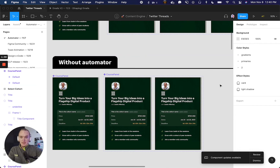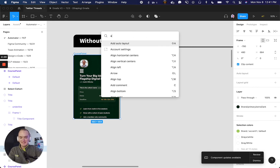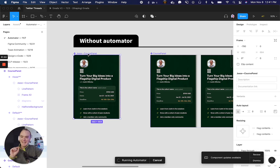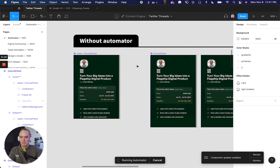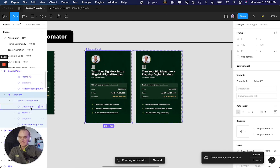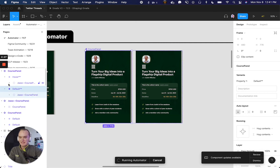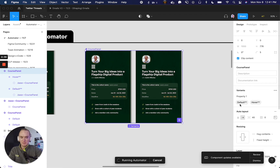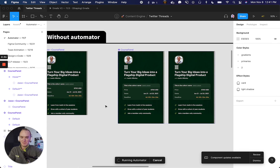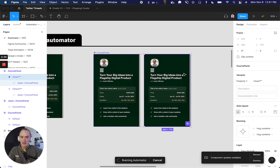With Automator, all I have to do is run 'Automator base' and it will automatically generate a new component. It takes in the name of that component to make the base course panel, creates the two variants — you can see the base course panel nested under both of them — and I have my states: default and hover, combined as variants with my properties already set. It even sets the parent component to use auto layout.